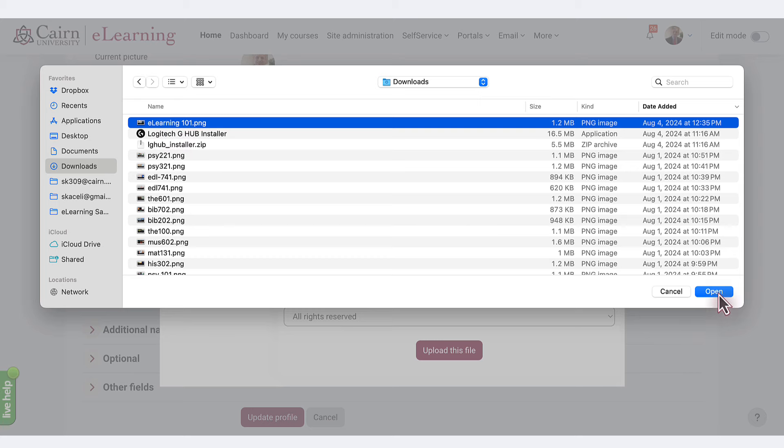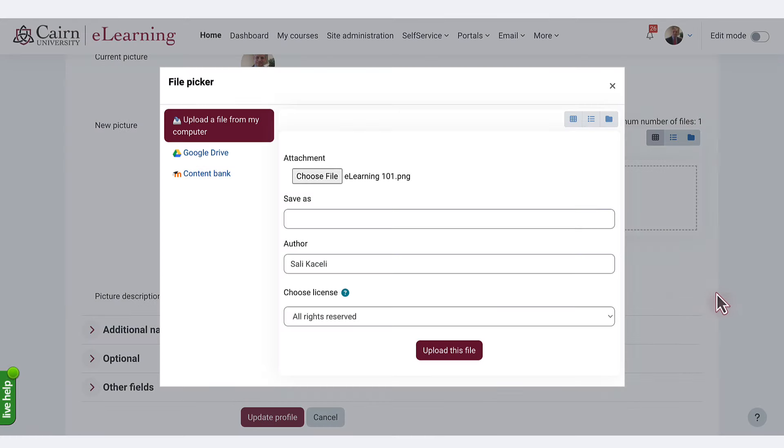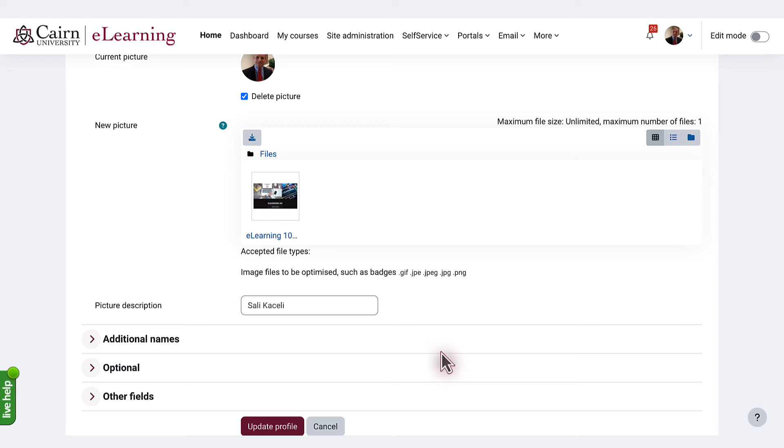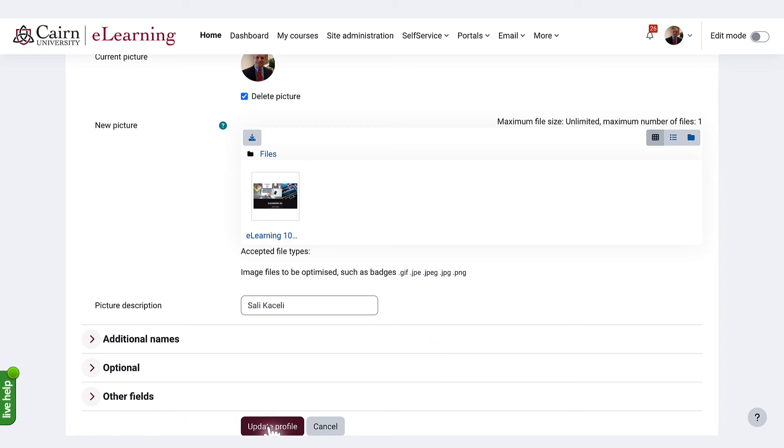Press Open and then press Upload and then press Update Profile.